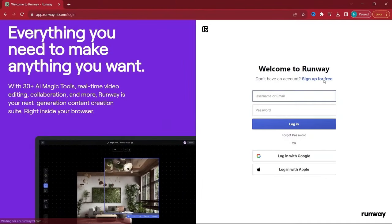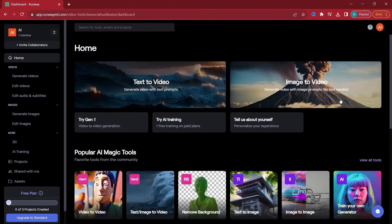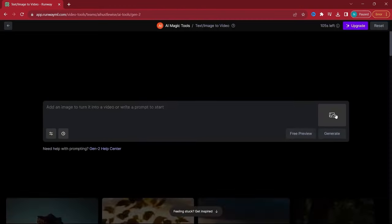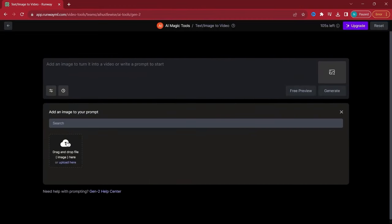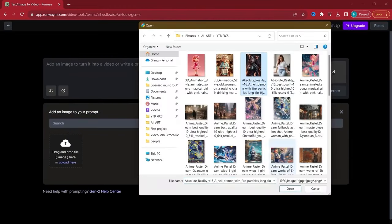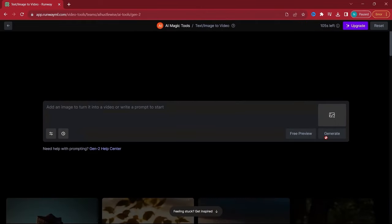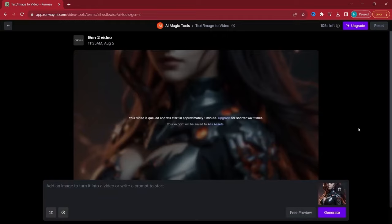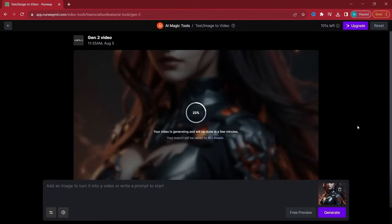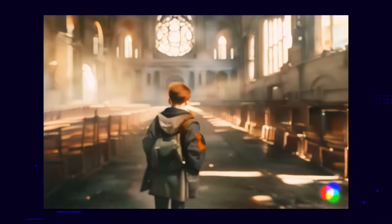RunwayML offers a unique blend of control and AI-driven creativity. As a freemium tool with generous initial credits, it allows you to upload an image and use prompts to guide the AI. The real charm lies in the unexpected and creative results it generates, especially when you leave the prompts blank.